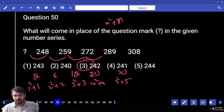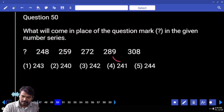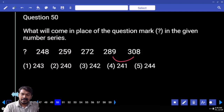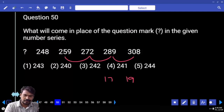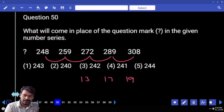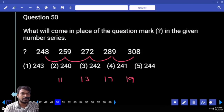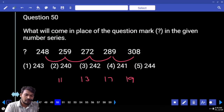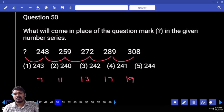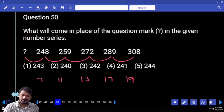Question 50 — number series. What is the last difference? 19. Last to second difference: 17. Last to third: 13. All are in prime numbers — 19, 17, 13, 11. All prime numbers. What is the next previous prime number? 7. What is the answer? 241.